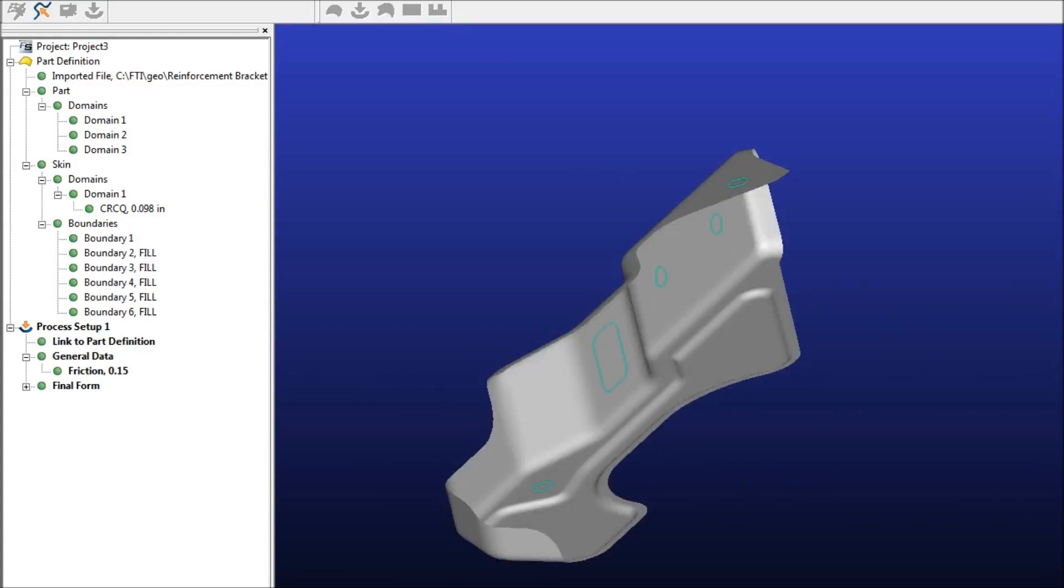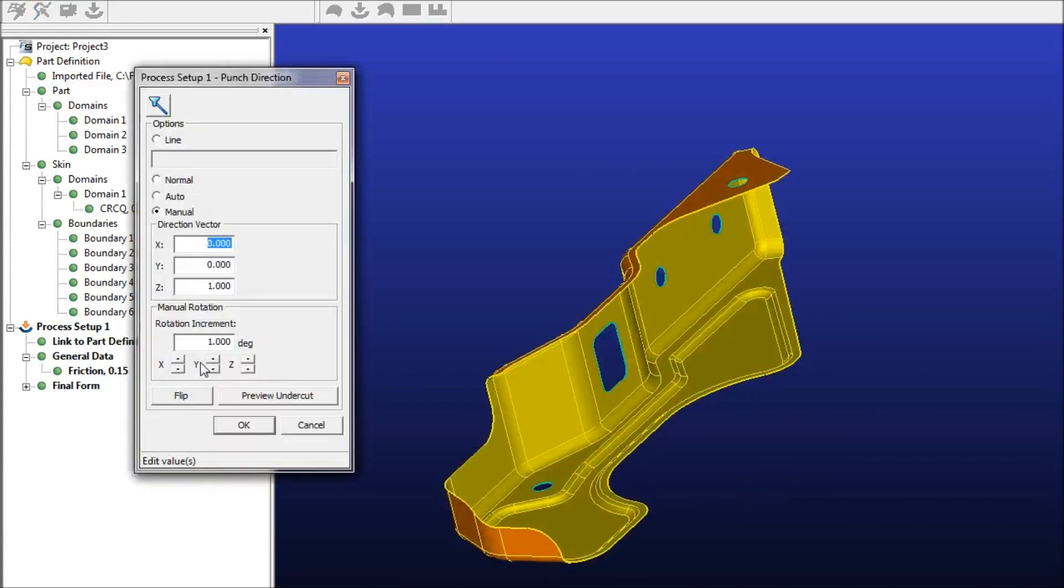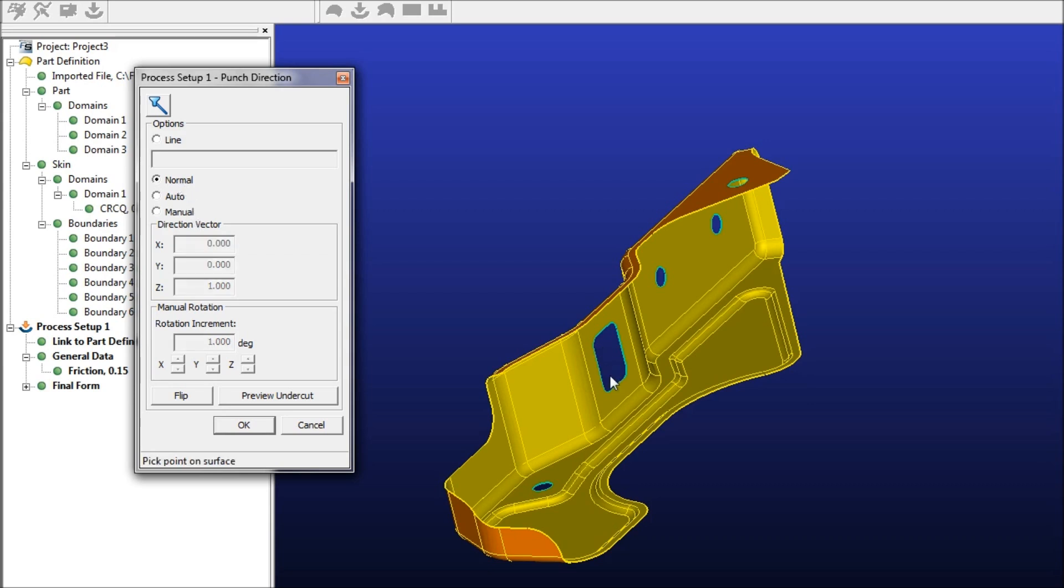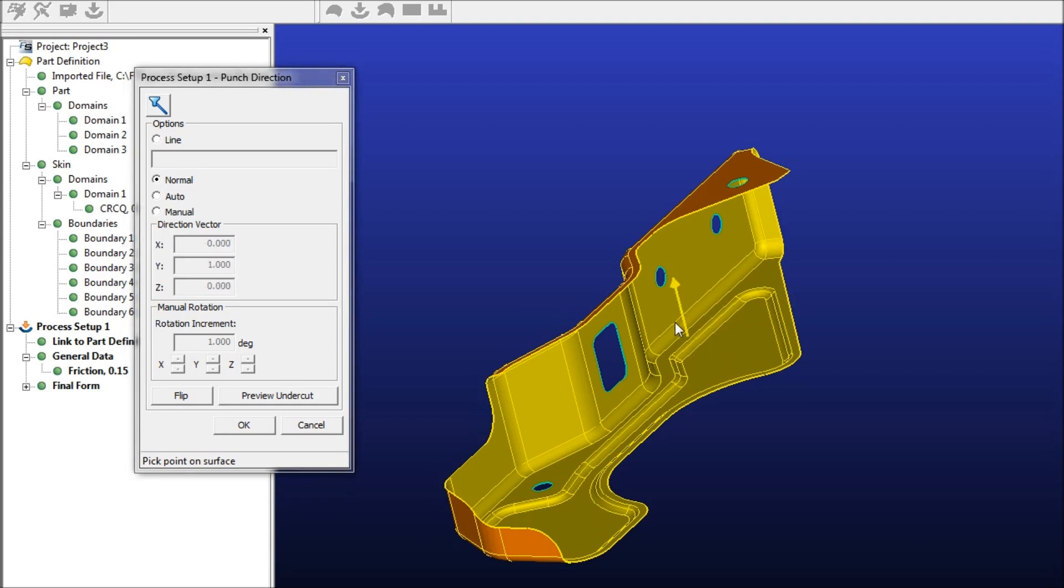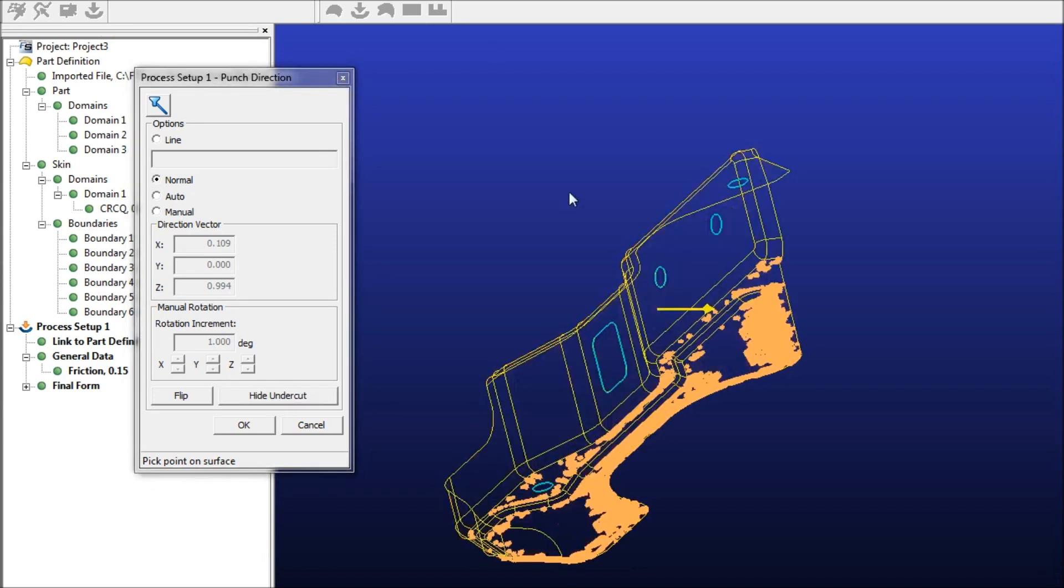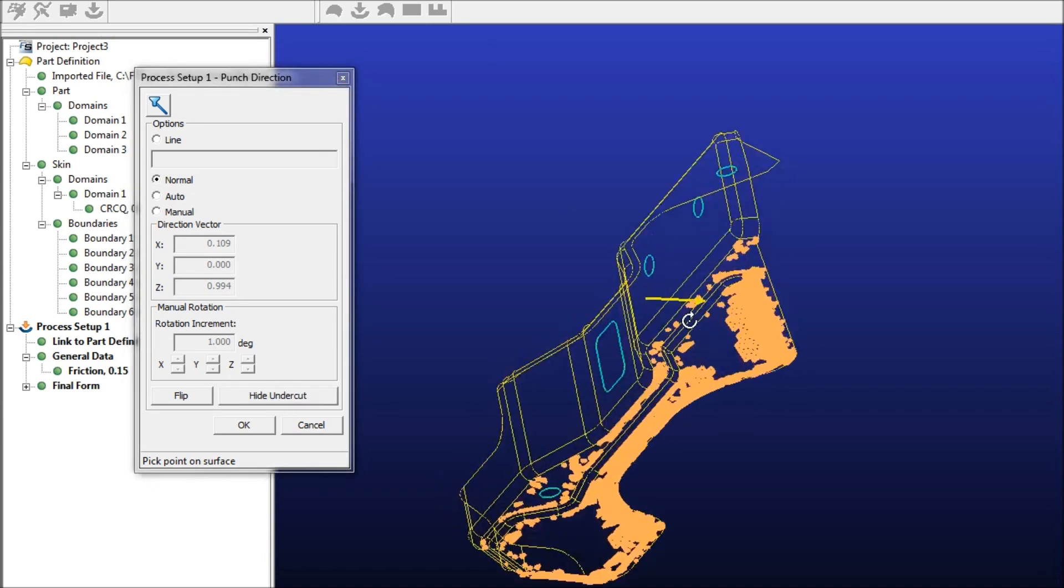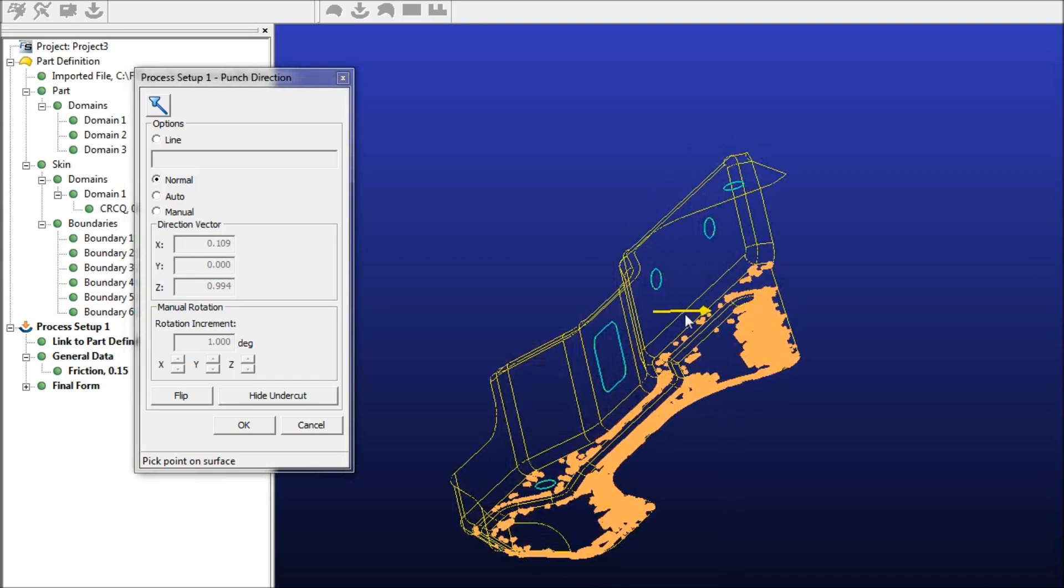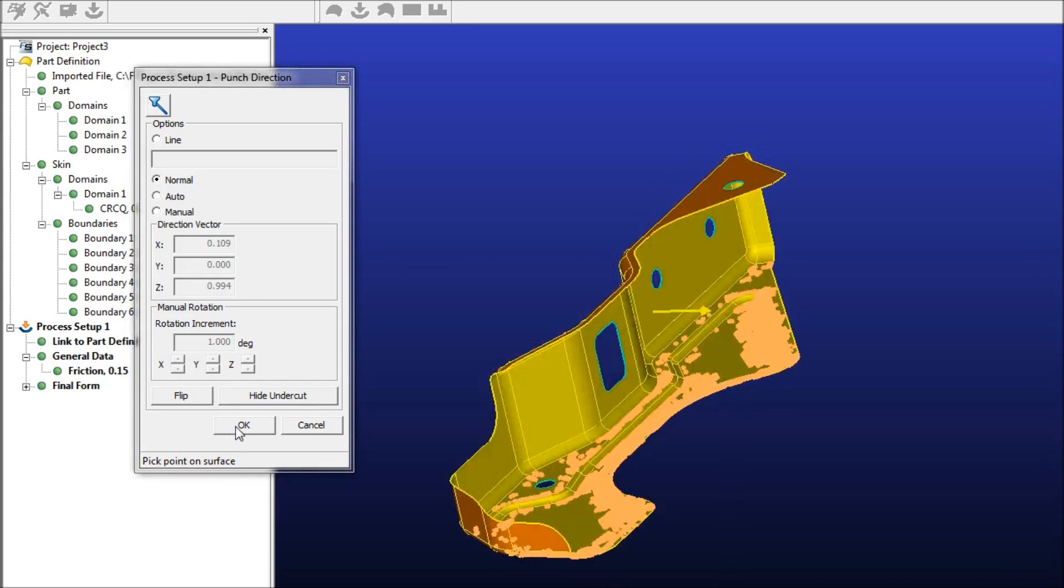And next we're going to define the punch direction. You have three options here. You can do it normal to a surface automatically or manually with your own inputs. I'm going to do it normal to this face right here. So you can just click along the part, and actually you can put normal to whatever face you want. I'll leave it here, and if you click the Preview Undercut button, you can preview the undercuts right here. A little easier to see this way. And then hit OK.